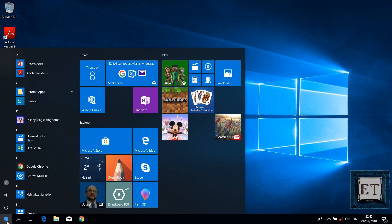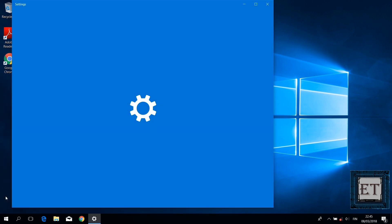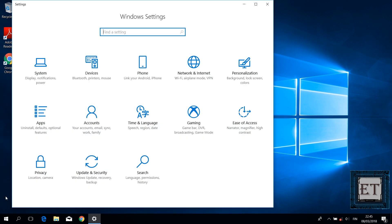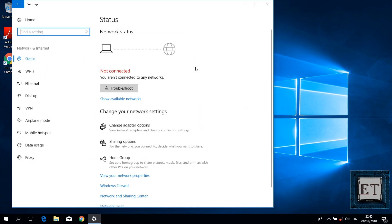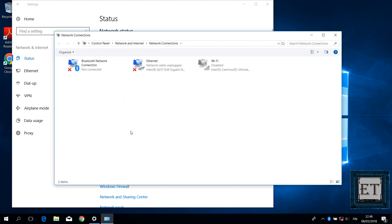To check that, click on the start menu and then click on the gear icon to open your Windows settings. Then click on network and internet. Under change your network settings, click on change adapter options.